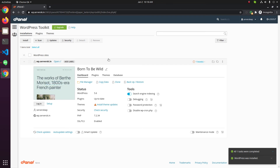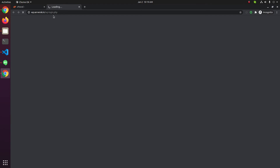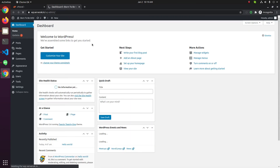We have the WordPress details here. You have the option to log into WordPress from here. Click on the login button, or you can use the previously saved username and password. Click on Login. We are now logged into WordPress.